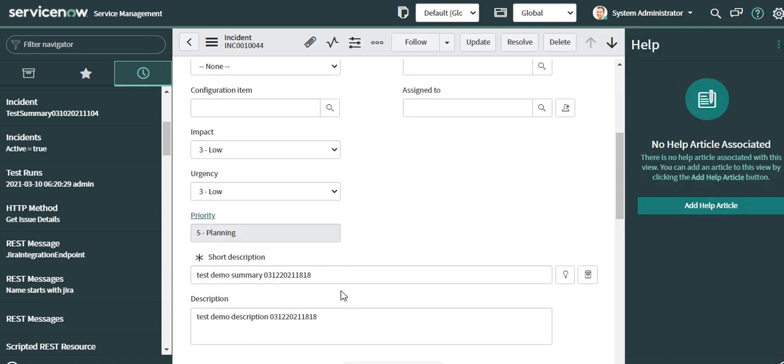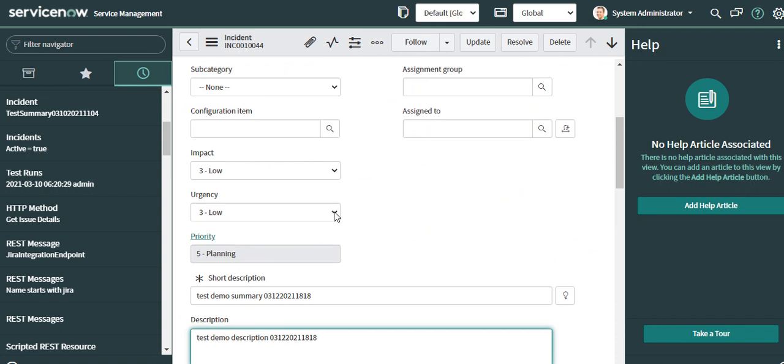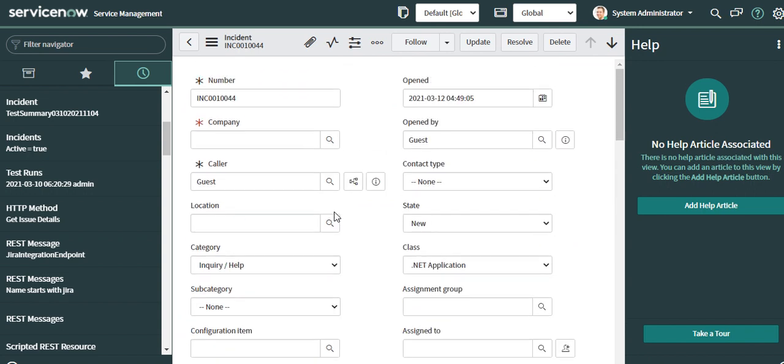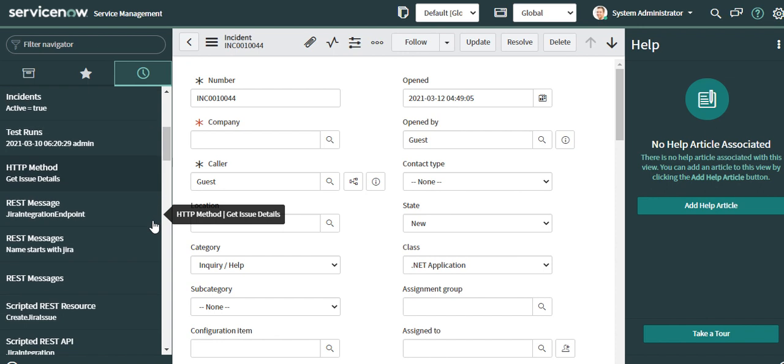I have entered these values on the Jira side and this is what is populated on the ServiceNow side. Now we will look at the scripted REST message and the outbound REST message as well, and then you'll also see the webhook in Jira.